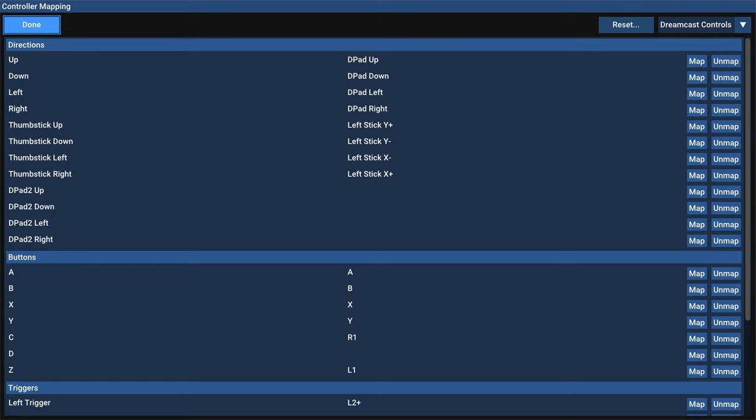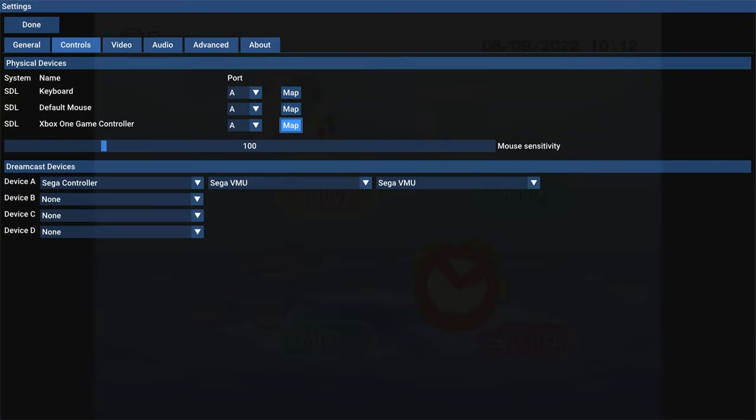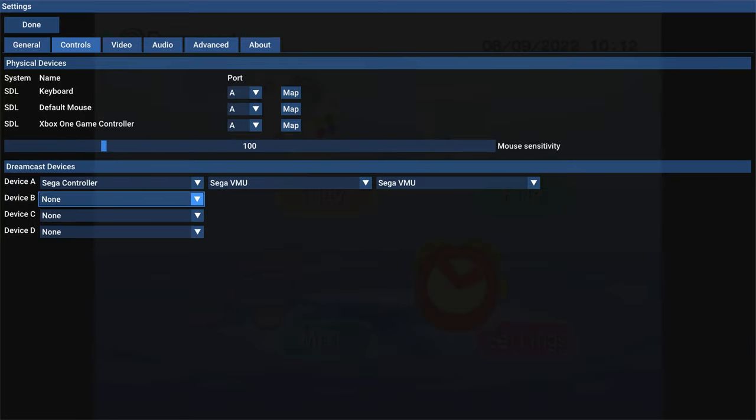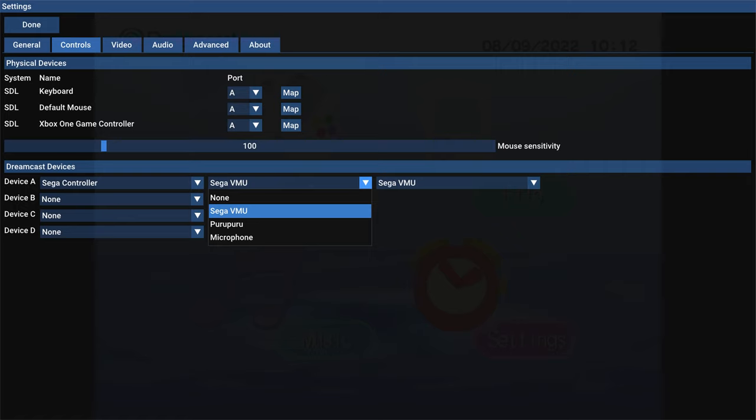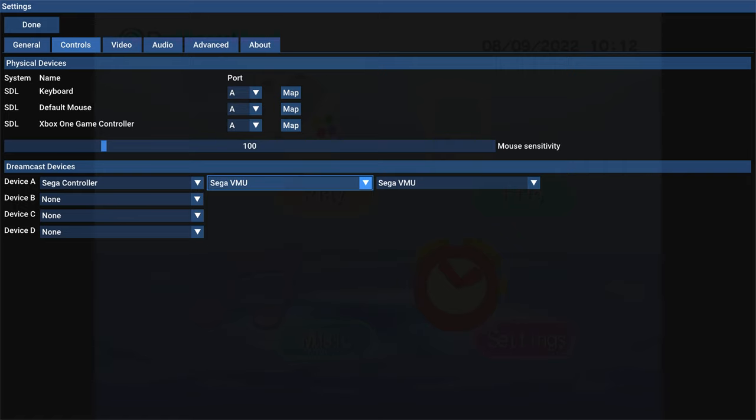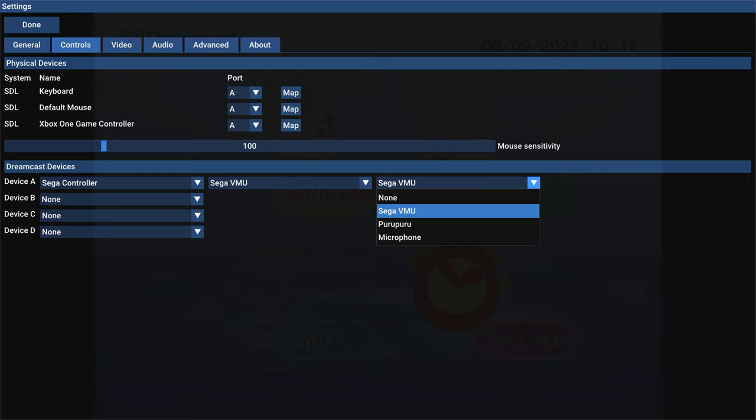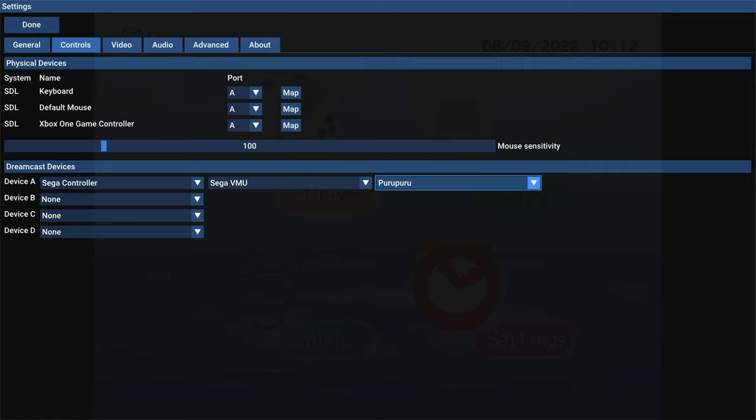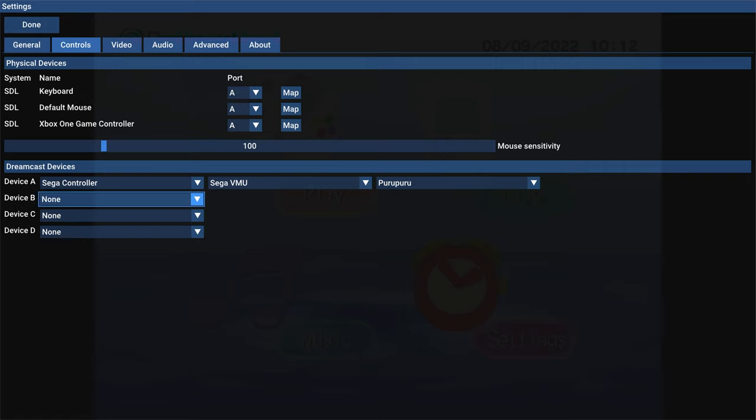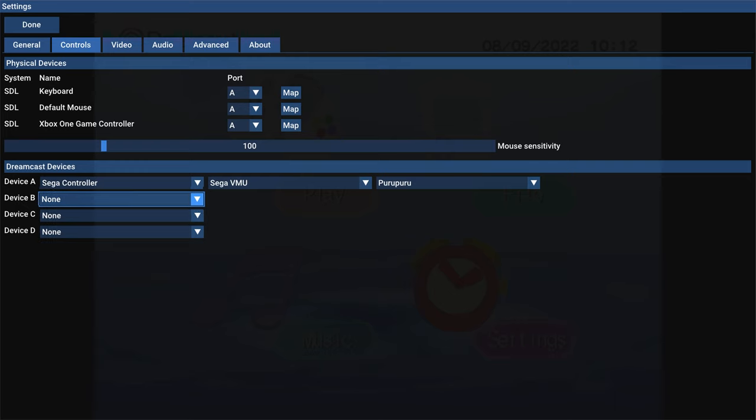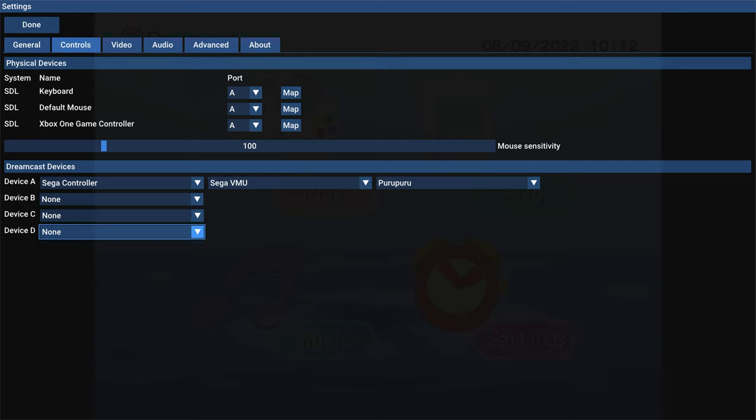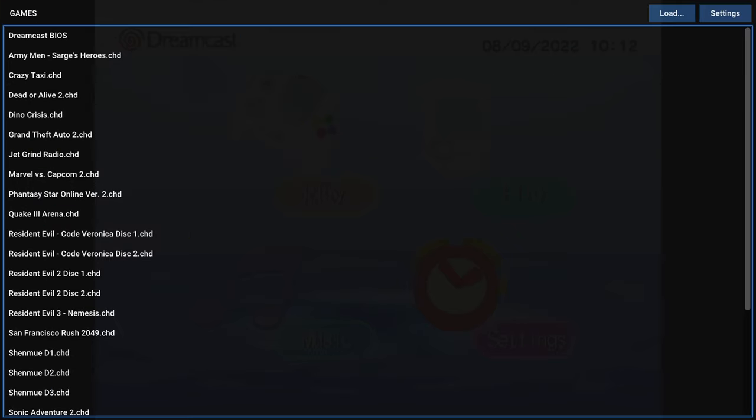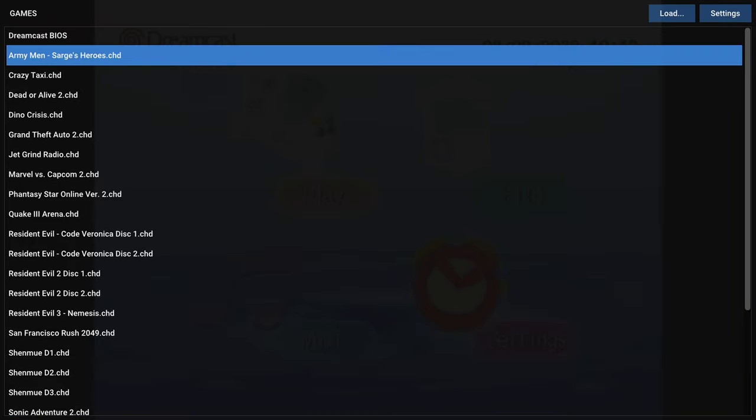Once that's done, press B, head up to done, press A. And you could also change what is in your controller. So VMU in slot one, and then you could have a VMU in slot two, or you could change it to a rumble pack. And then if you have multiple controllers connected to your console, you can set up the device types for controller port two, three, and four here. Now that I have my controls actually working right. Let's demonstrate a game running on Flycast.